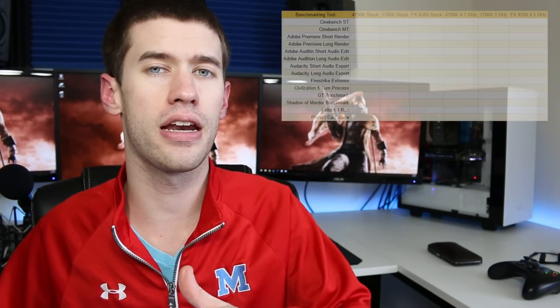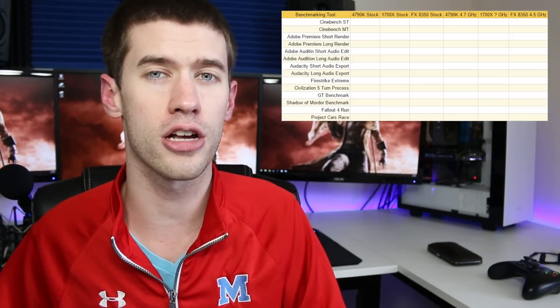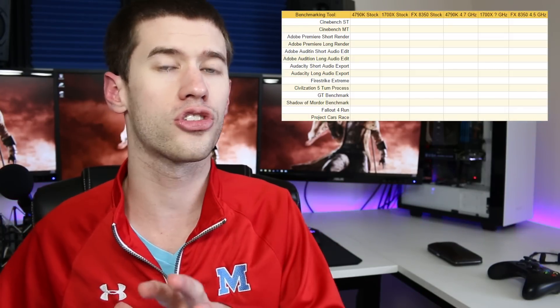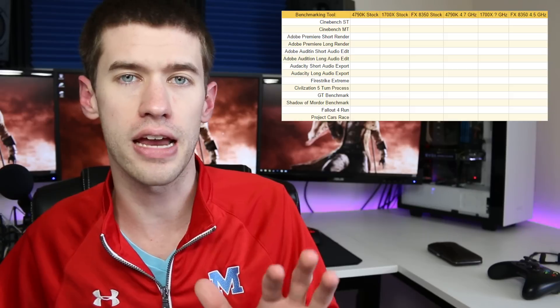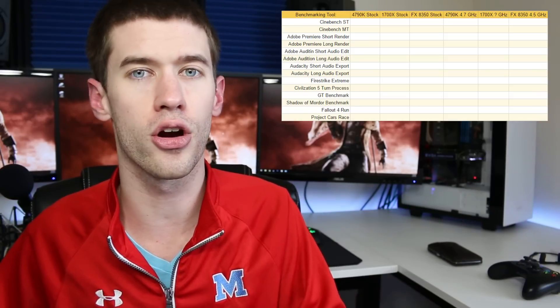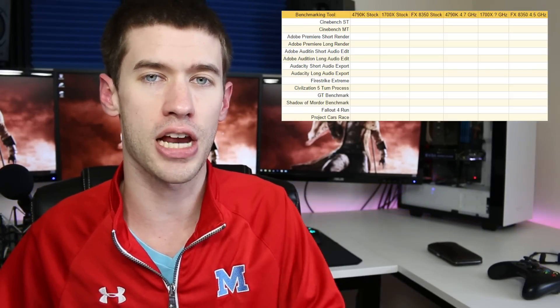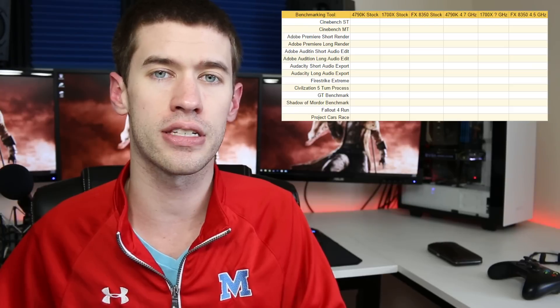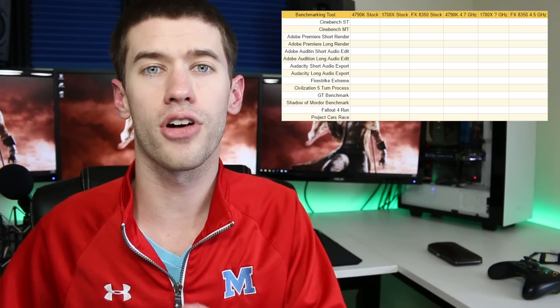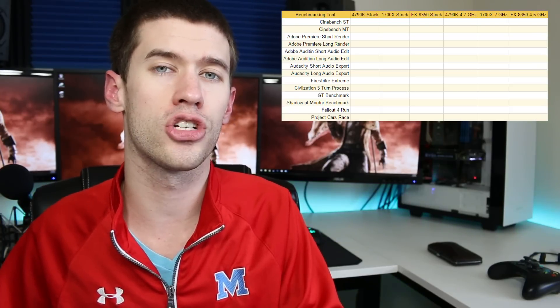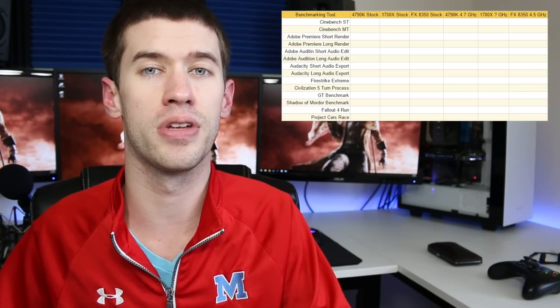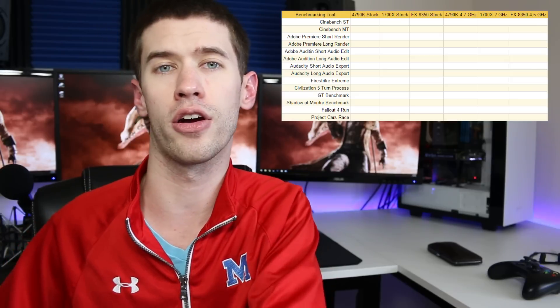So I want to use the following tests in an effort to benchmark all three of these processors, understanding that I already know that the 8350 barring some sort of miracle will come in dead last in pretty much every single one of these tests. However, I do think it's important to throw it in there just for comparison's sake from where AMD is coming and where it is going.